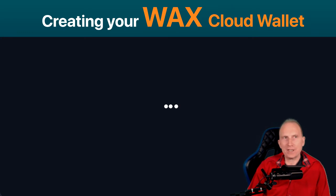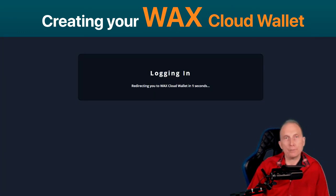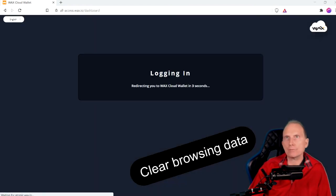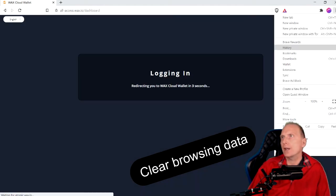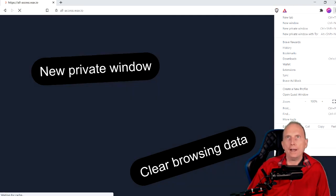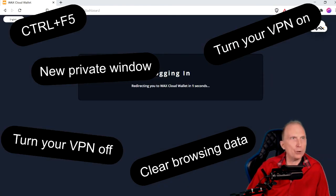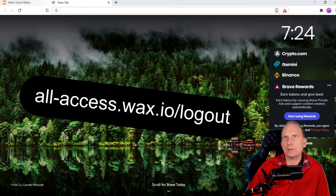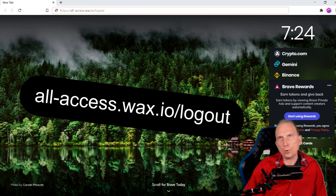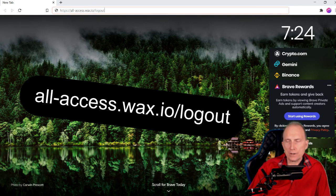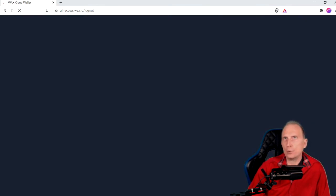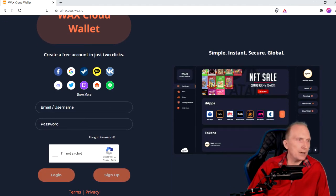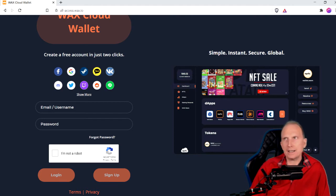Something will always go wrong for you that never went wrong for the person making the video. It could be something like the wallet just keeps refreshing and you don't know what to do. You could clear the cache and try again, but it still does it. You could try opening a new private window — people can give you all sorts of solutions, but they won't work. So what we're going to do is go to this URL — I'll put the links in the description. We're going to go to all-access.wax.io/logout. That will hard force a logout of the account. Then you can just keep trying again until you actually get in. Often in this situation, just take a break.